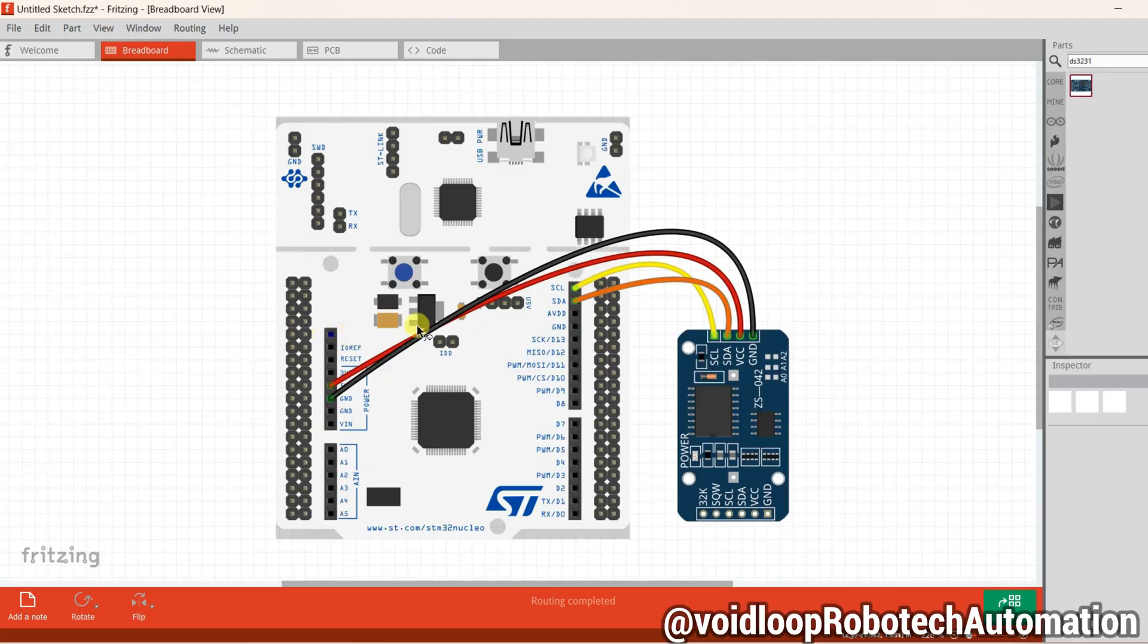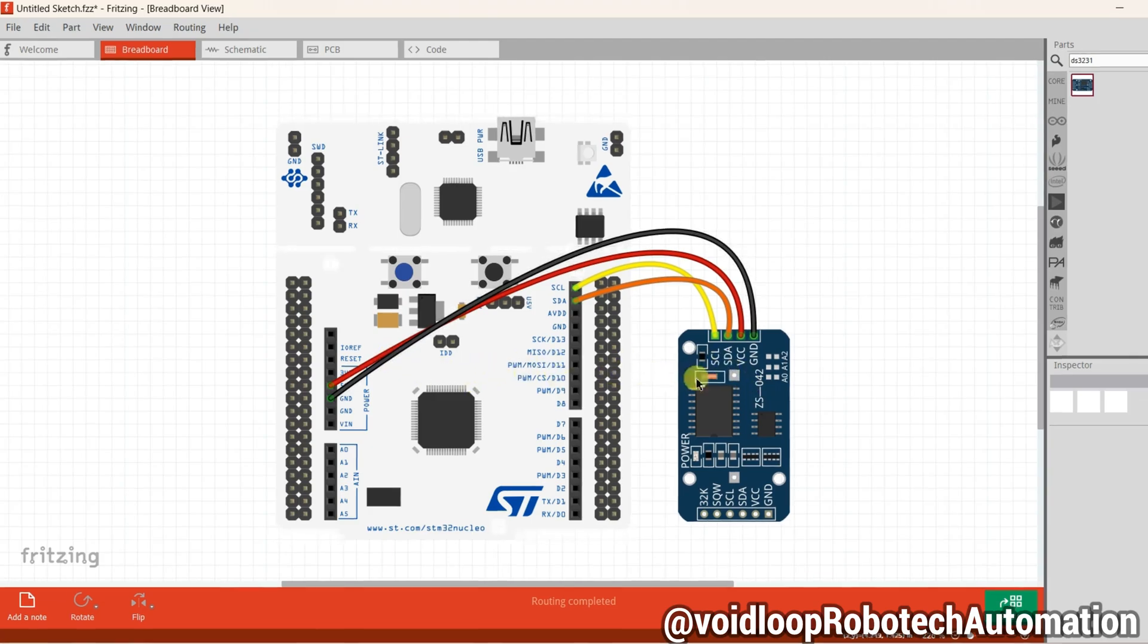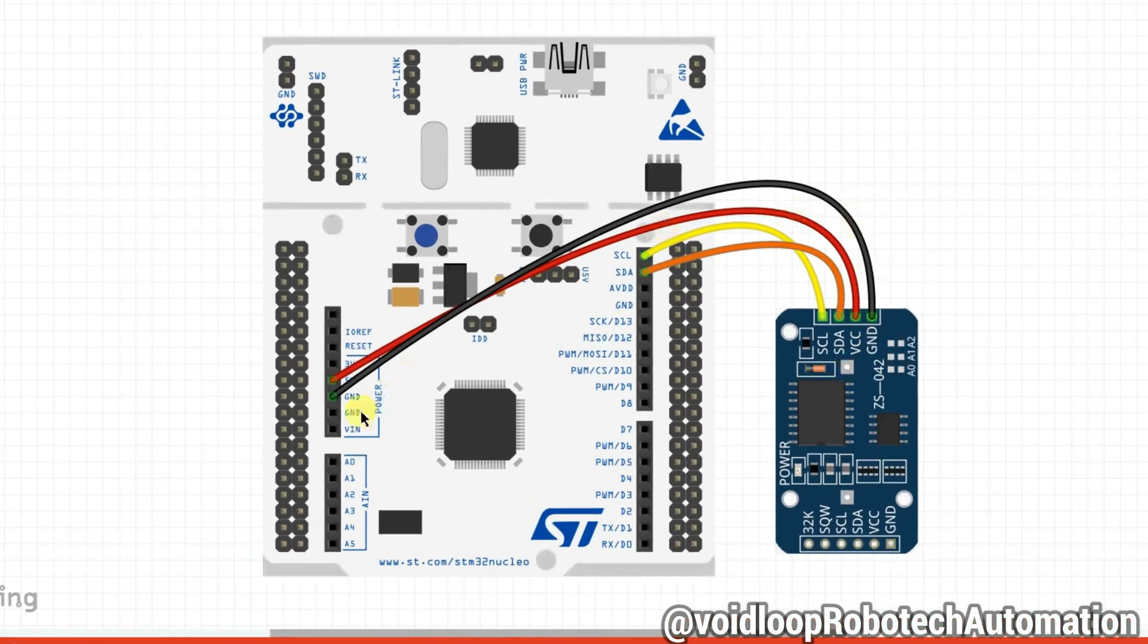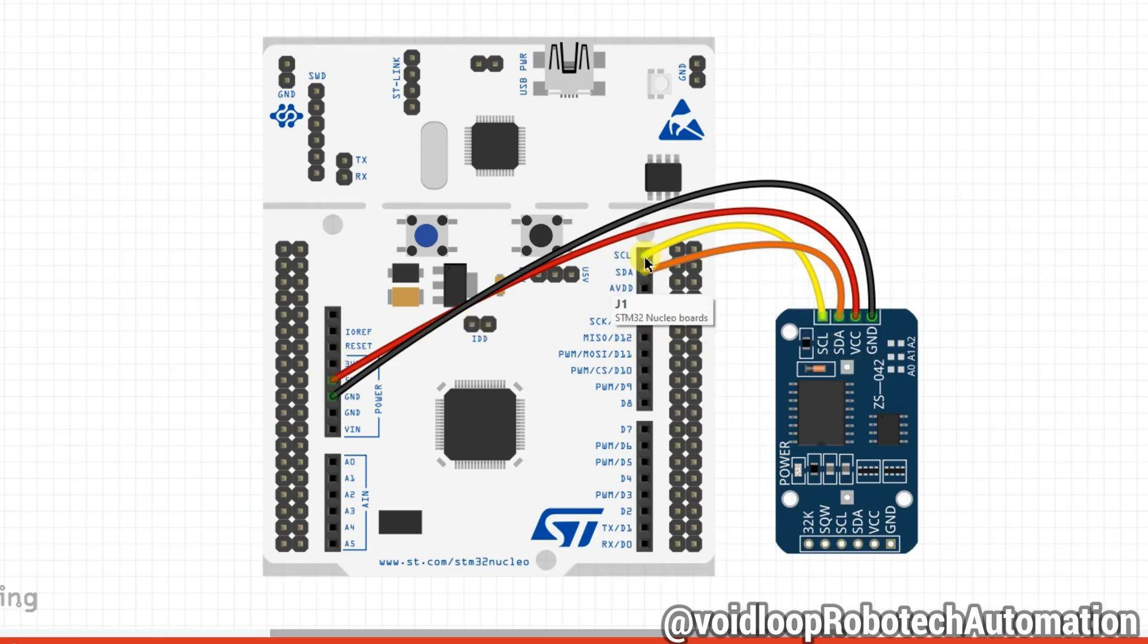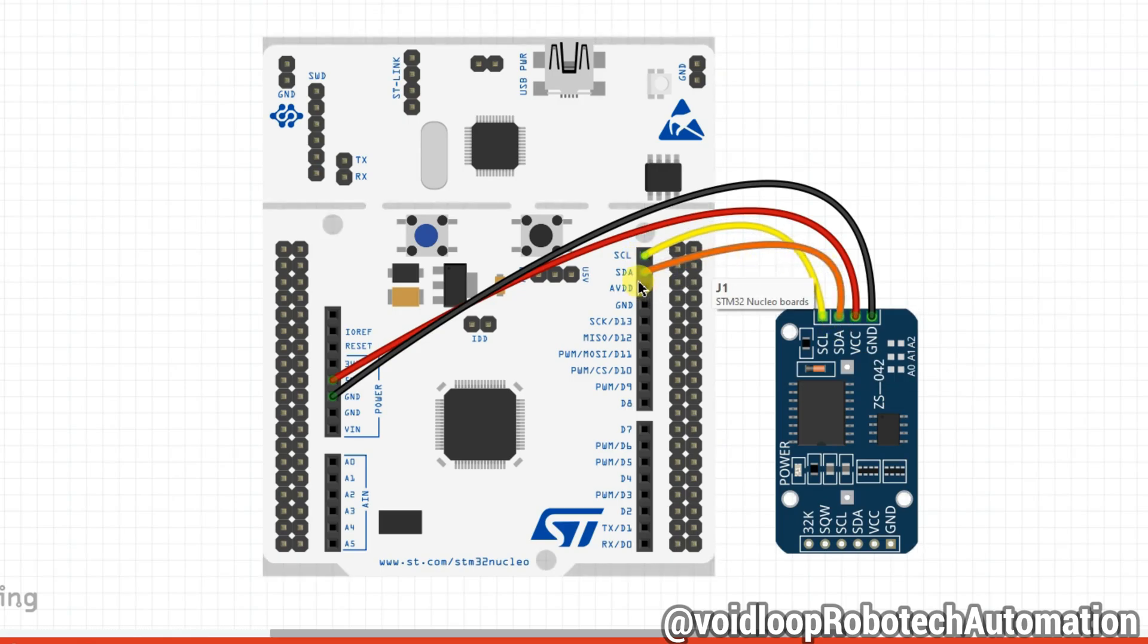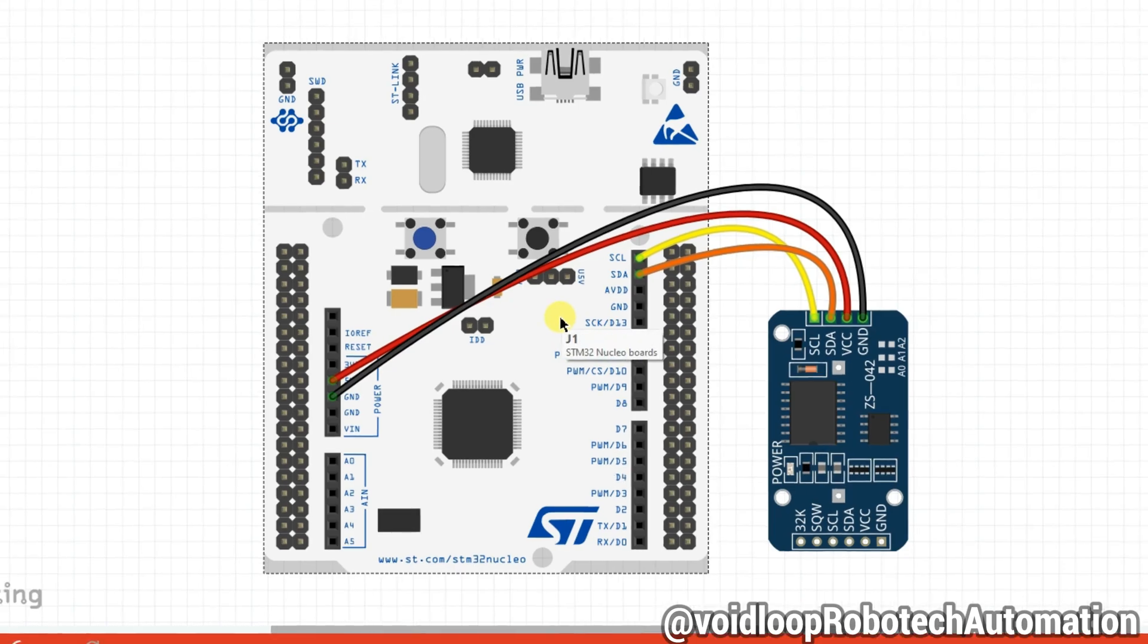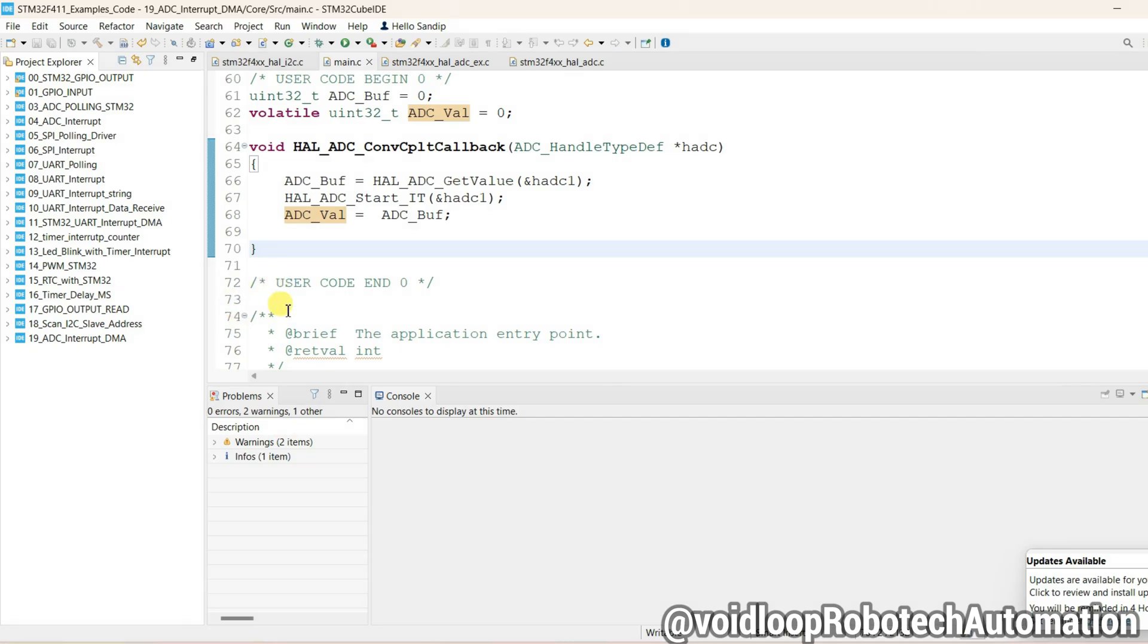This is DS3231 RTC, it is connected with STM32 Nucleo board. You can see here ground pin is connected to ground, VCC pin is connected to 5 volt output, SCL pin is connected to SCL which is PB8, and SDA pin is connected to SDA which is PB9. Okay, so let us see coding.